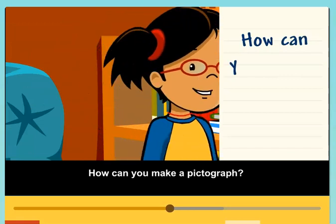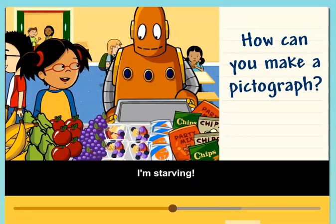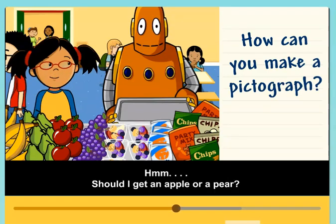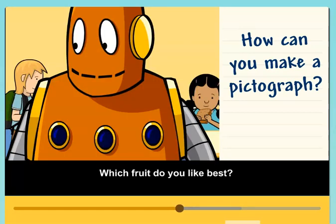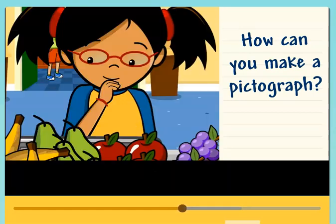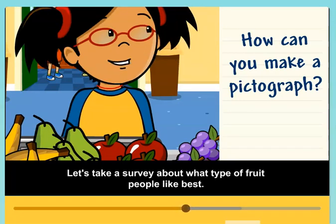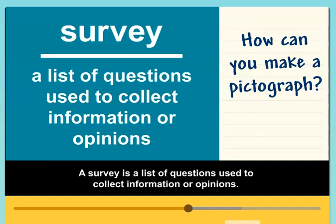How can you make a pictograph? Should I get an apple or a pear? Which fruit do you like best? Let's take a survey about what type of fruit people like best. A survey is a list of questions used to collect information or opinions.